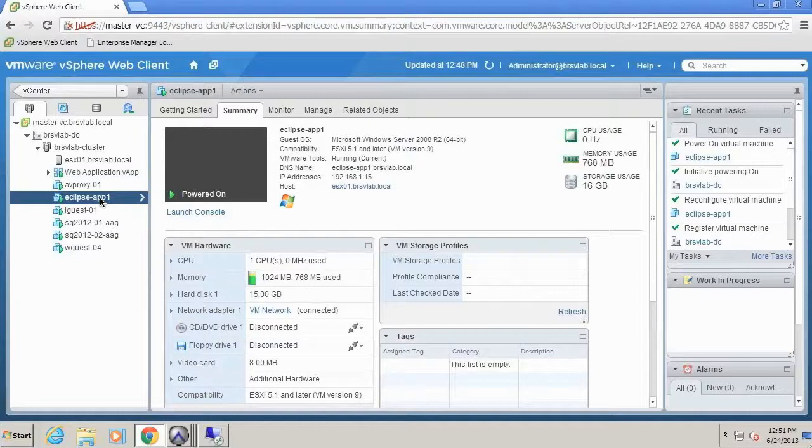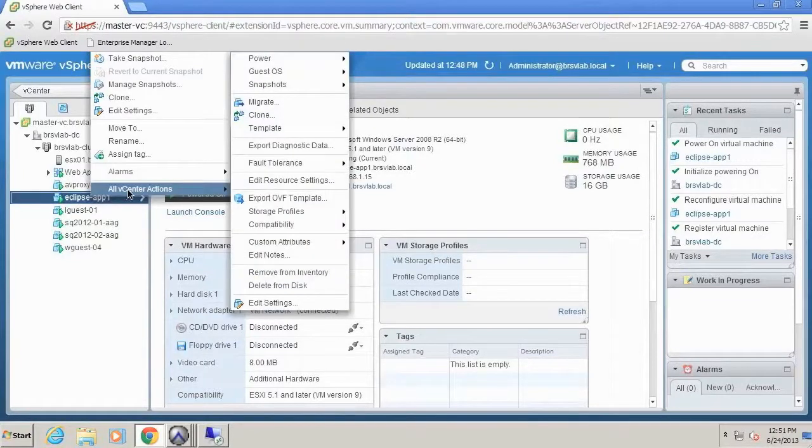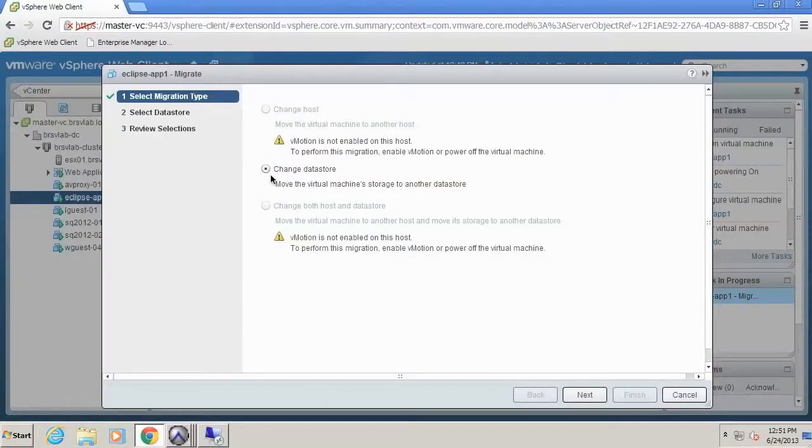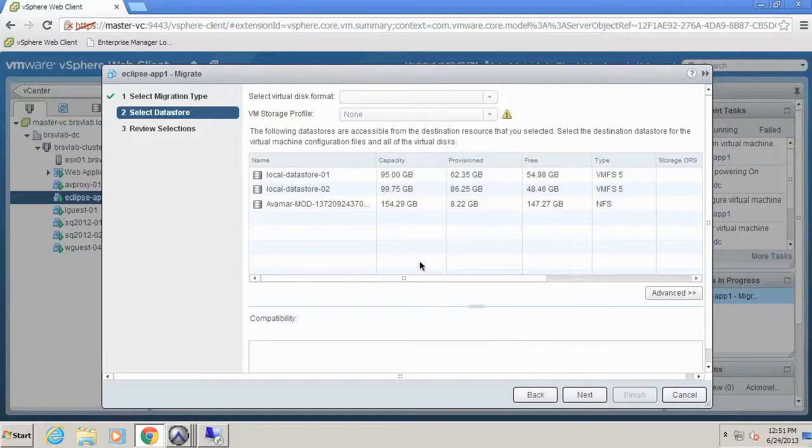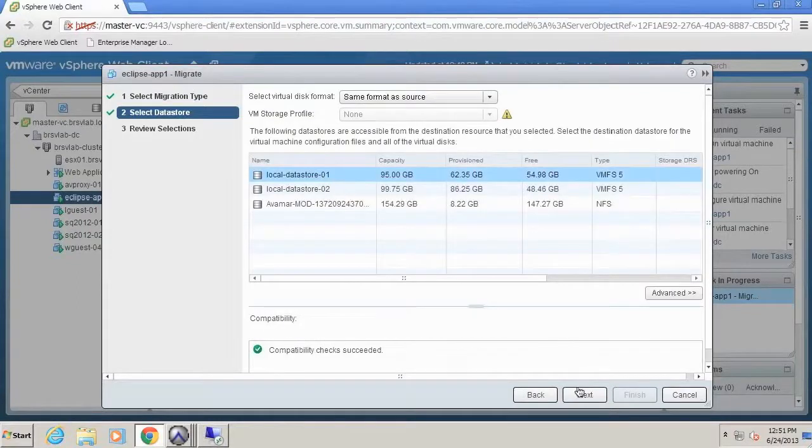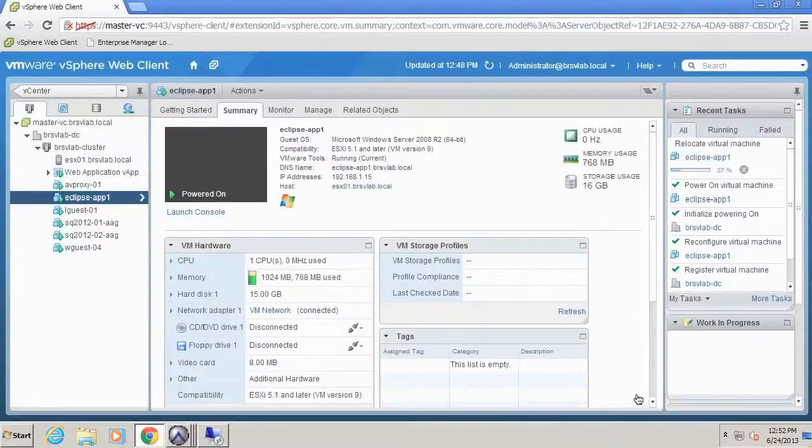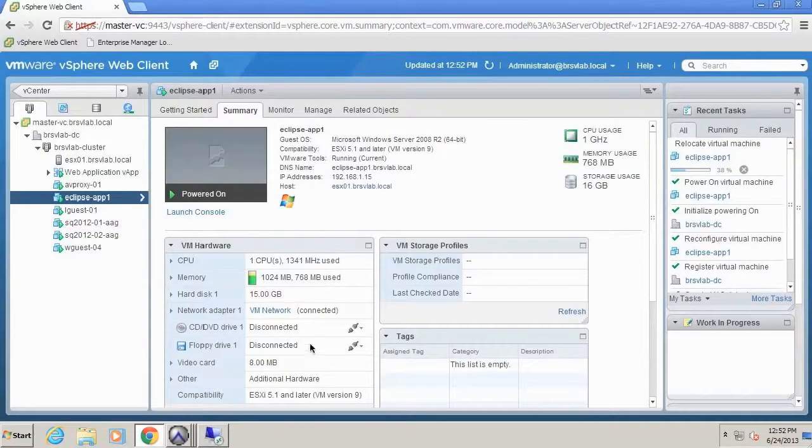keep in mind the application is running already so my users already have access. What I can do is now migrate and perform a storage vMotion of that virtual machine. I'm just going to pick the local data store here and just say finish. And now you see here we have our vMotion running.